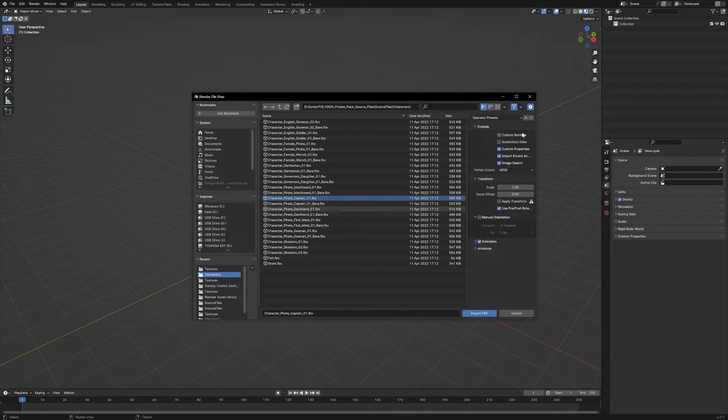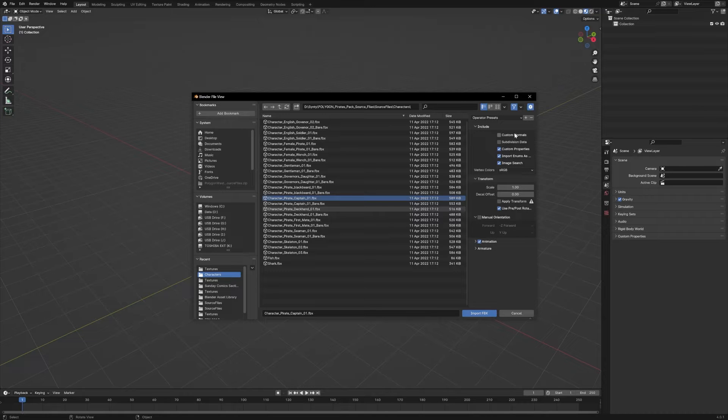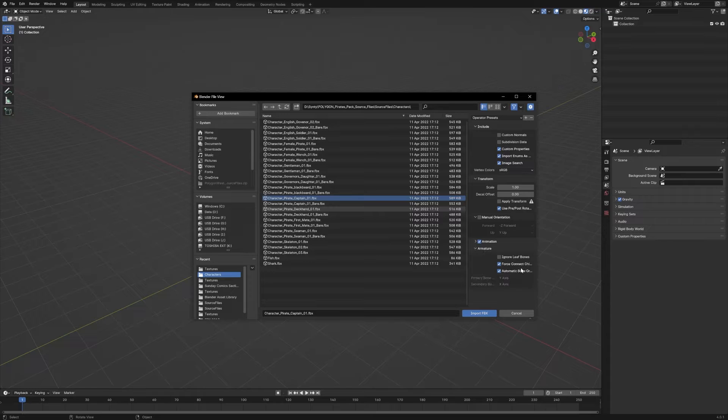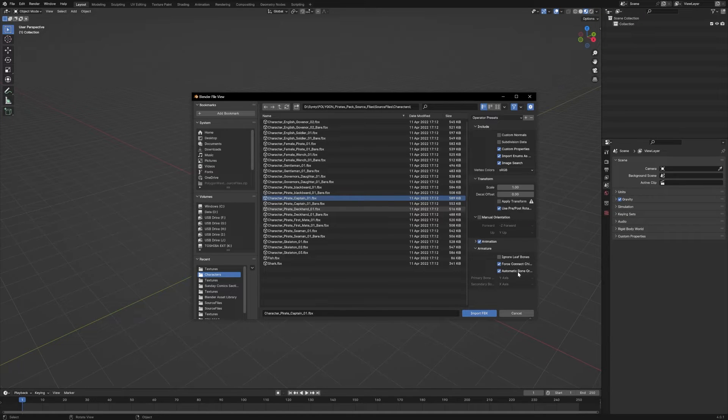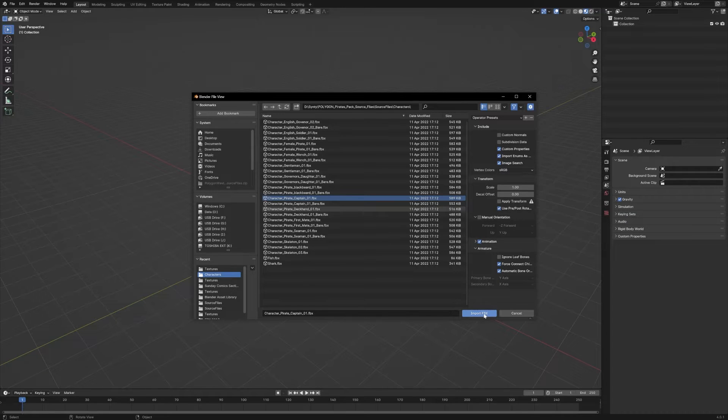We want to make sure over on the right side that the Custom Normals is not checked. And then under Armature, we want to make sure you have the Force Connect Children and Automatic Bone Orientation both checked.